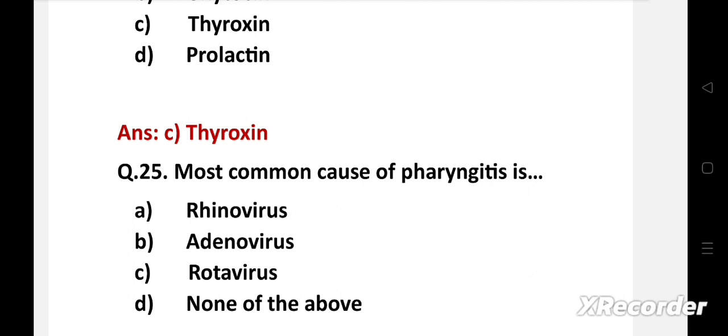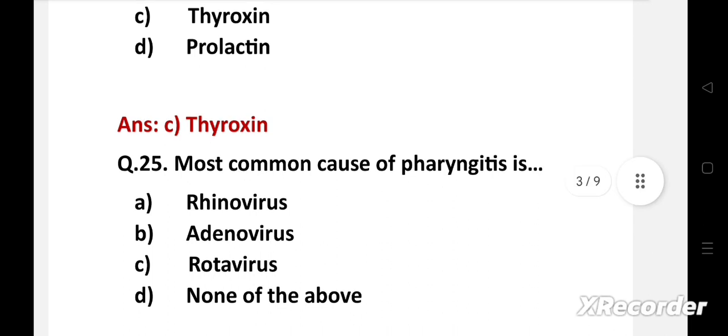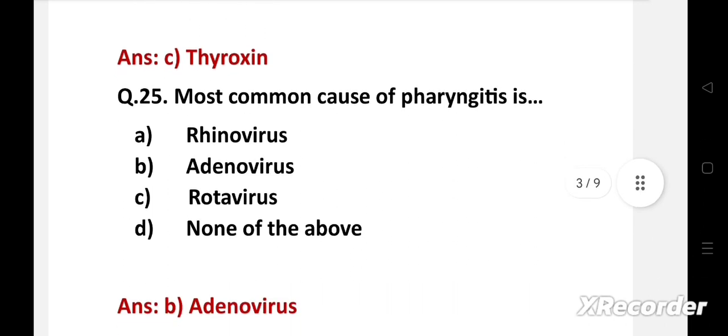Most common cause of pharyngitis is — option A: rhinovirus, B: adenovirus, C: rotavirus, D: none of the above. Right answer is option B: adenovirus. Adenovirus is the most common cause of pharyngitis.